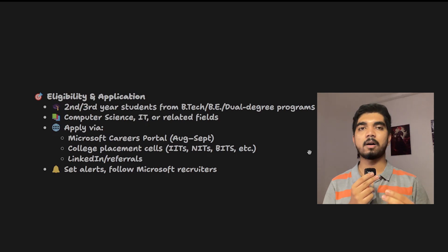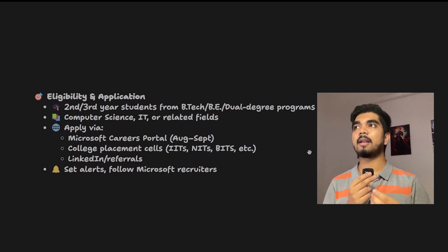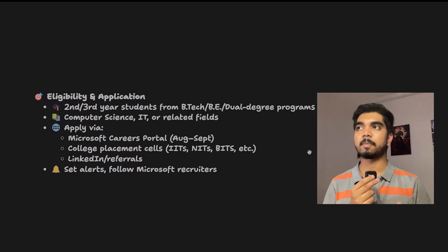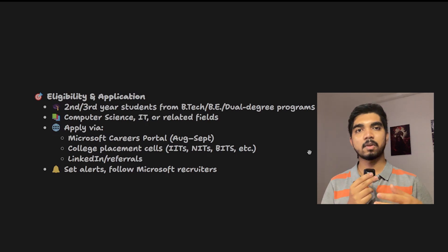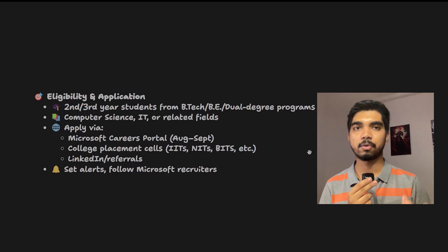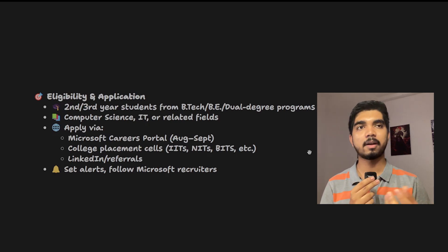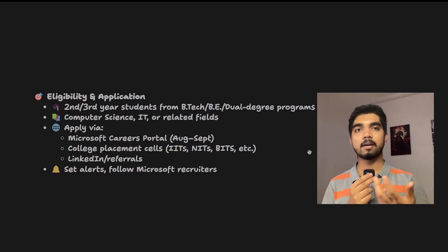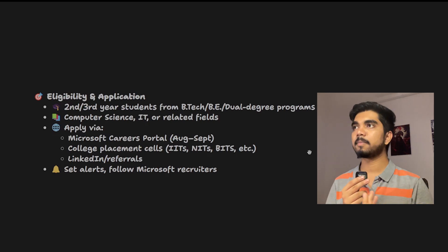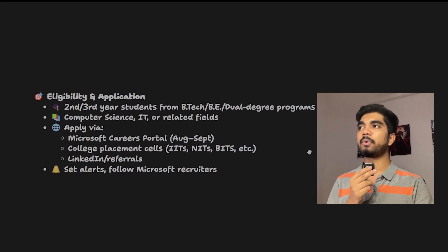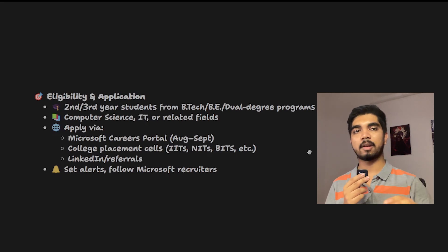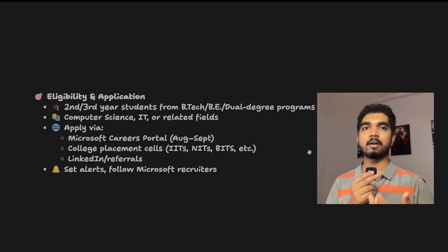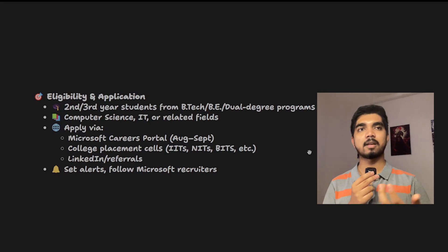How do you apply? You can apply through the career portal of Microsoft, which has openings in August to September. You can also tell your college placement cell to mail the recruiters for Microsoft and apply there, complete the hiring process, and then you can get in. You can also get through LinkedIn referrals or connect with recruiters.